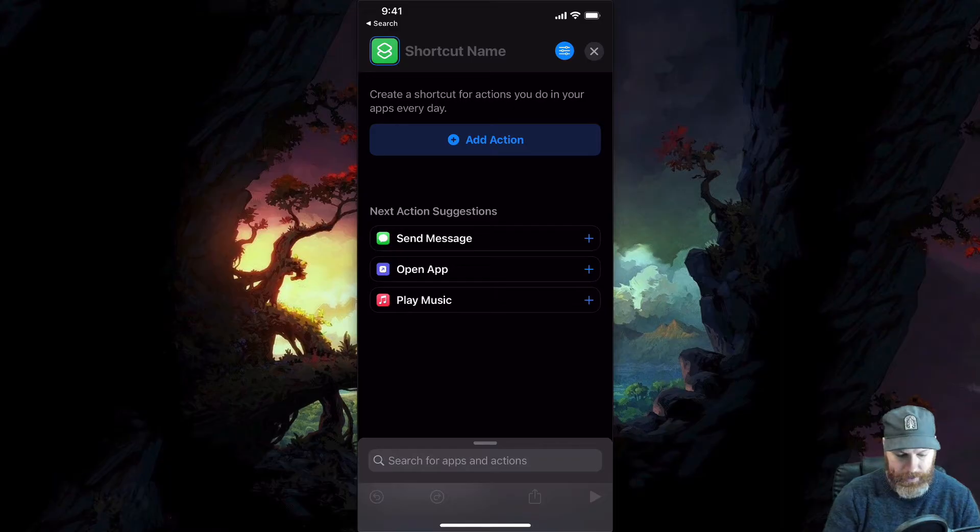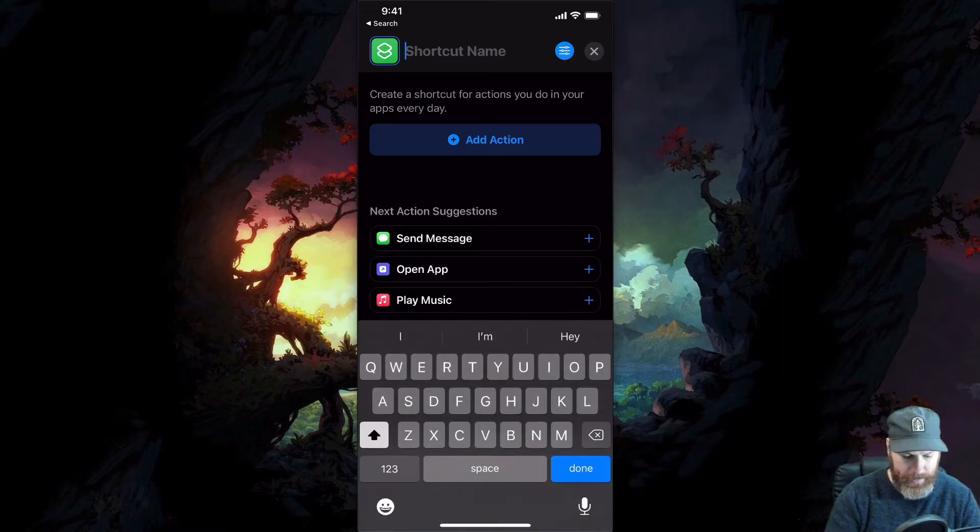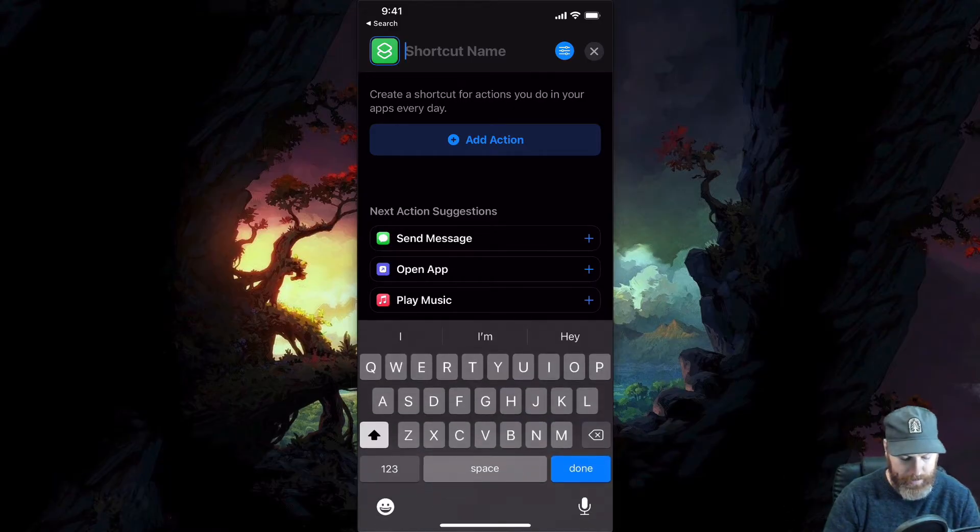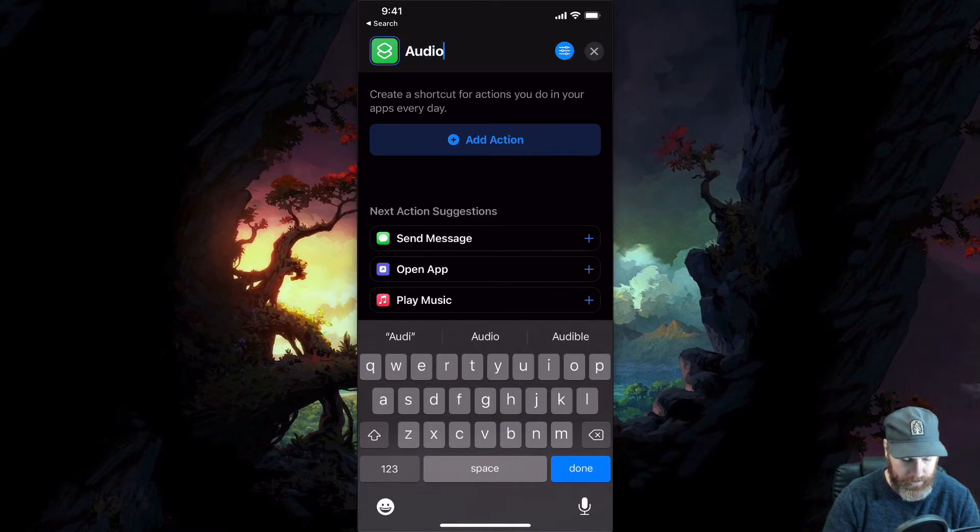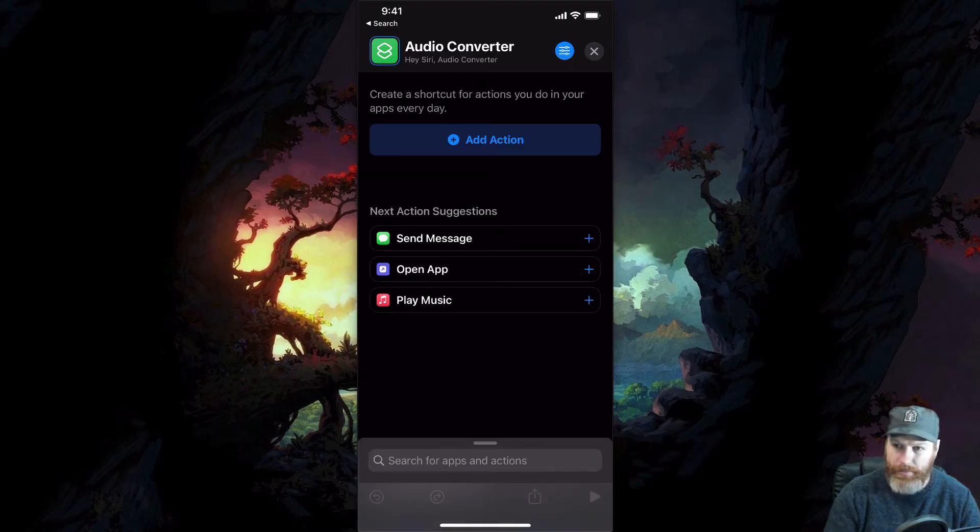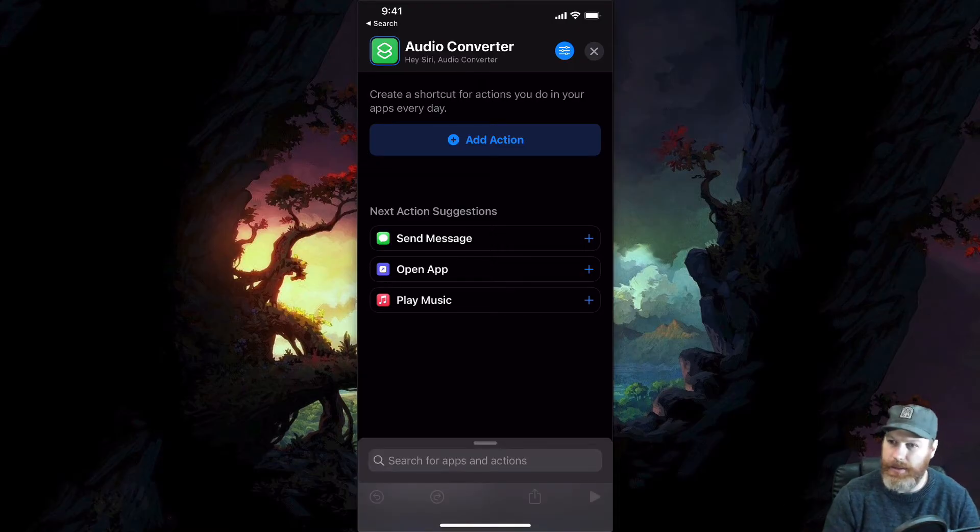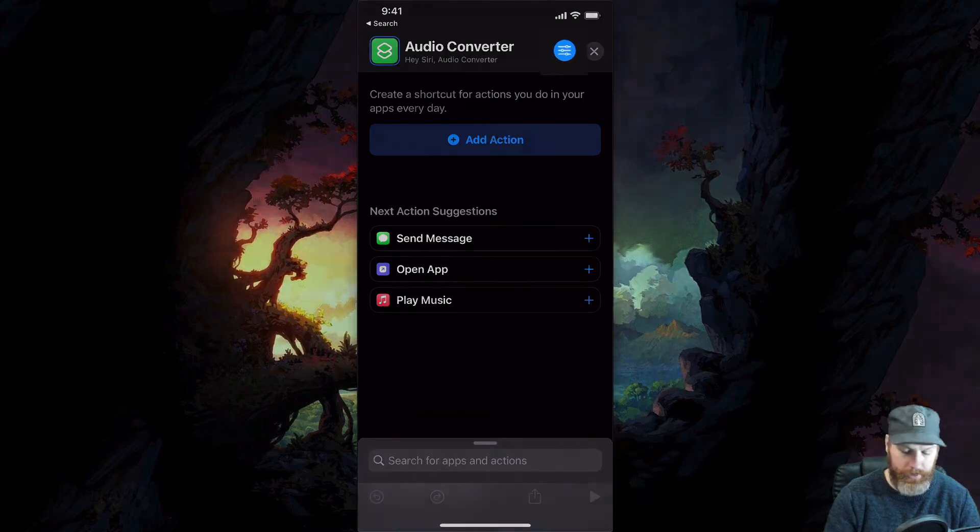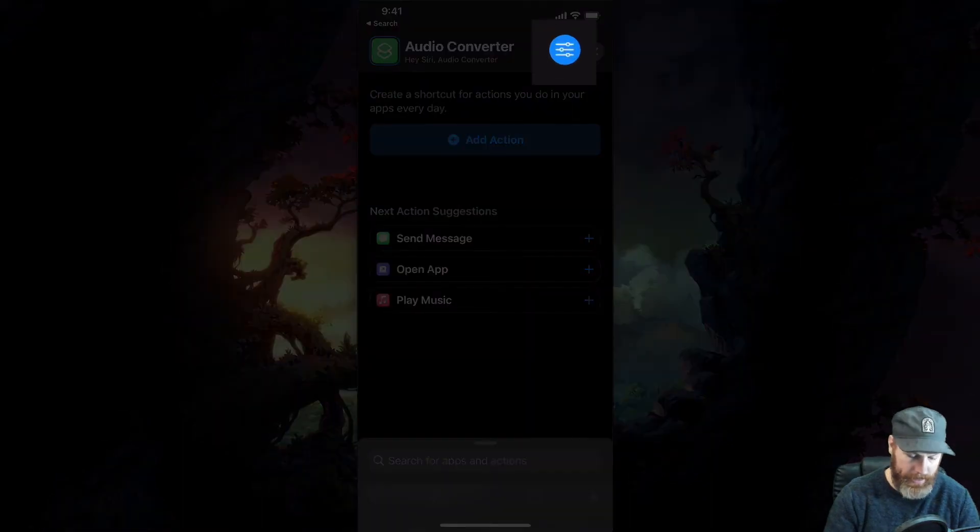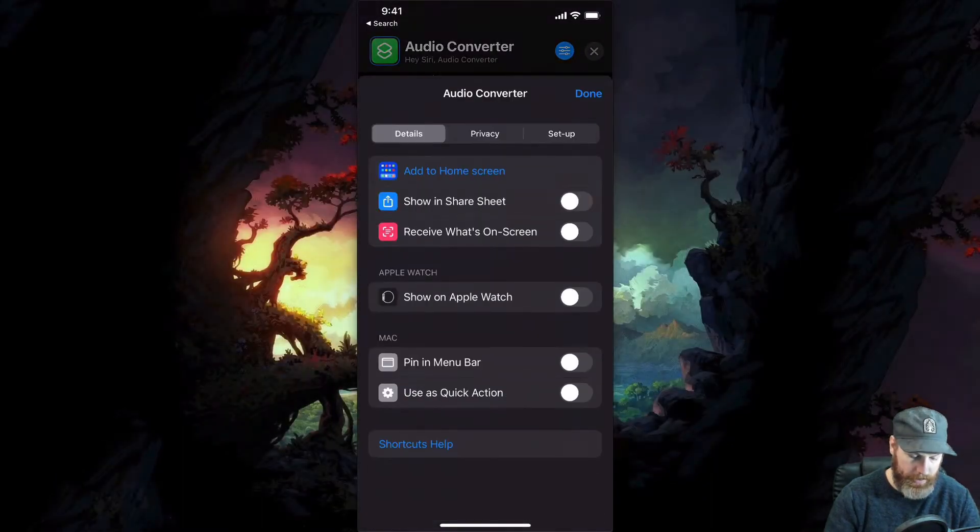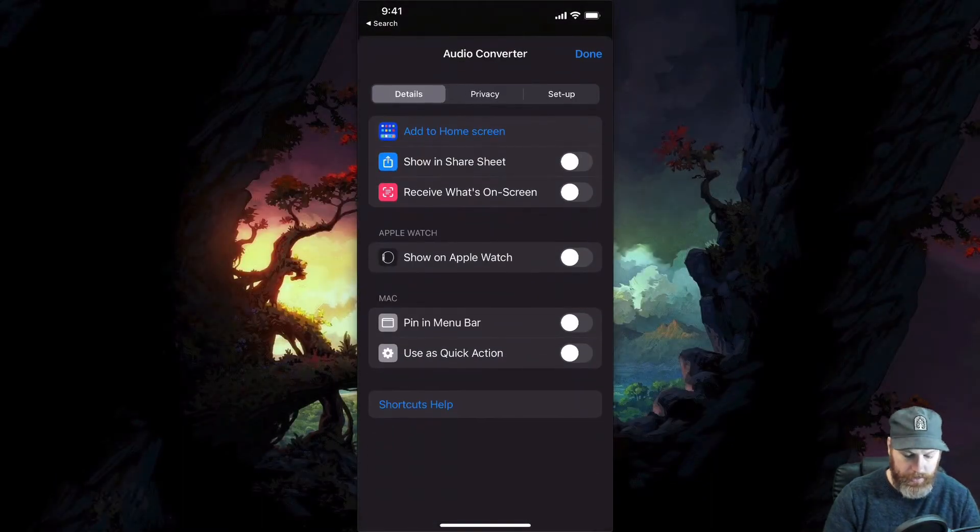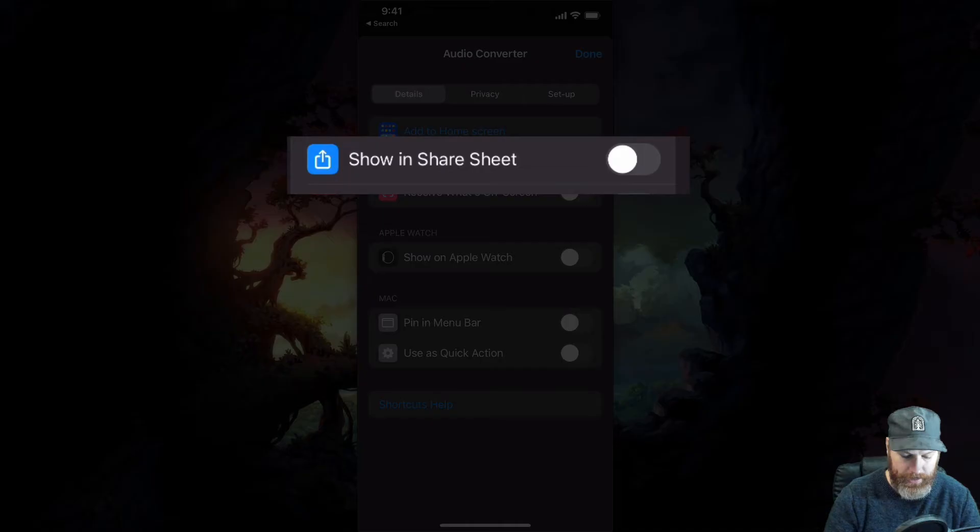First of all, let's give our shortcut a name by tapping up the top. I'm going to call this audio converter. So I've called this audio converter. And the first thing we have to do is hit this little blue icon right here.